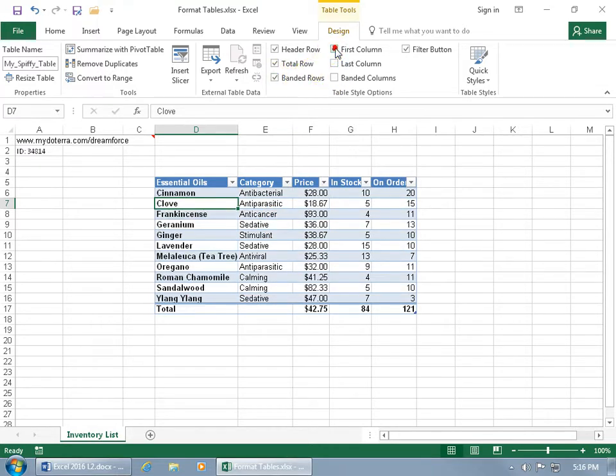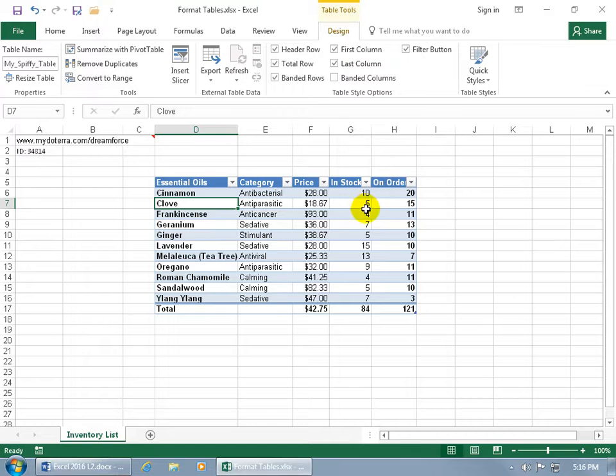You can do first column emphasis, we want to focus on the essential oils, put that in bold, or you can do last column emphasis, and that's in bold. Let me uncheck those.